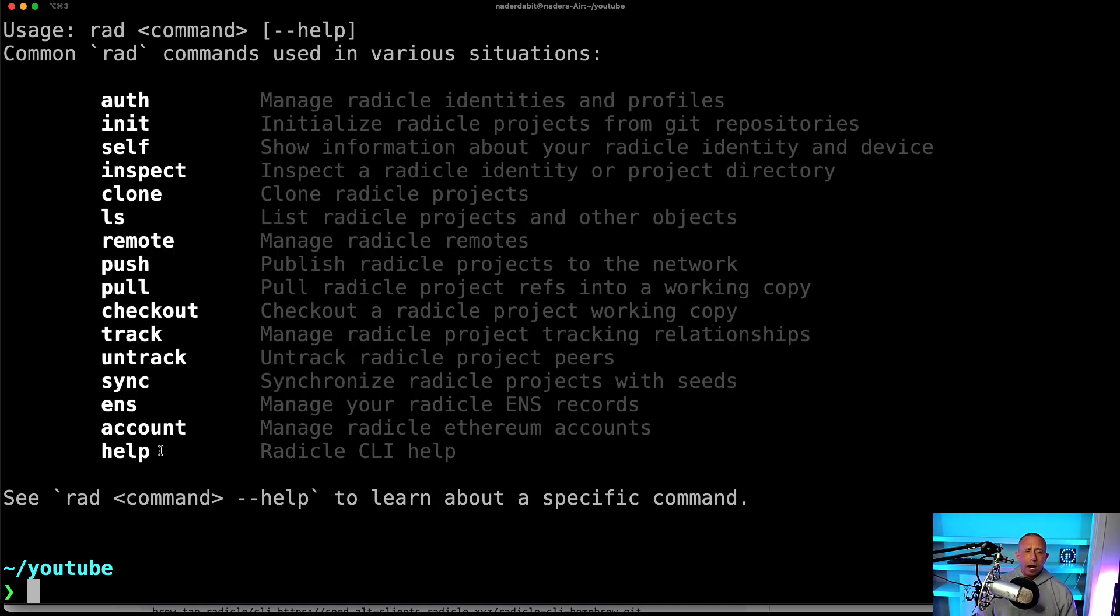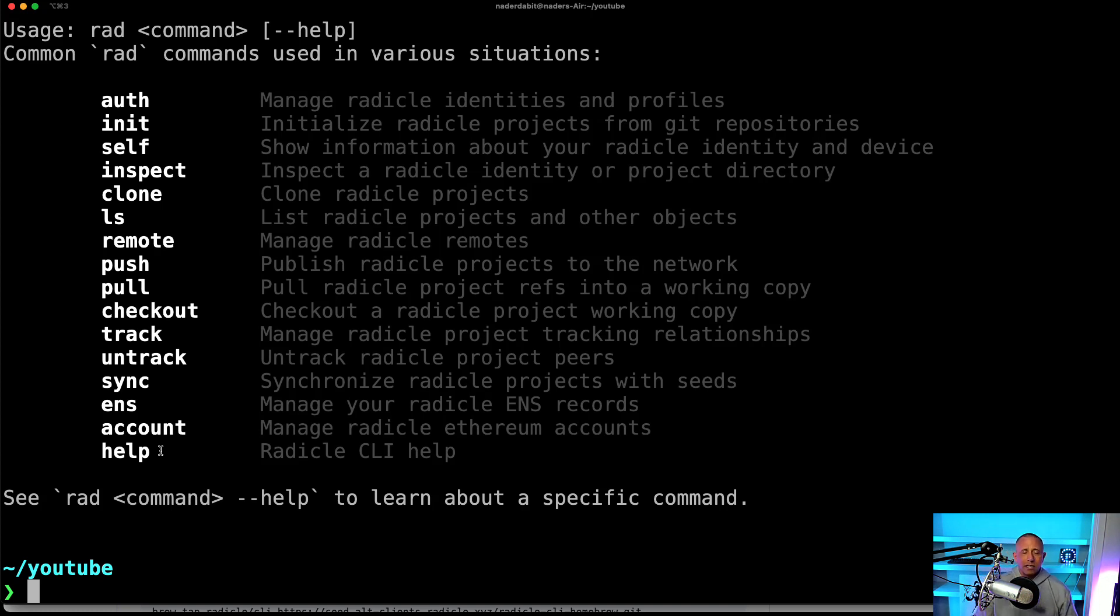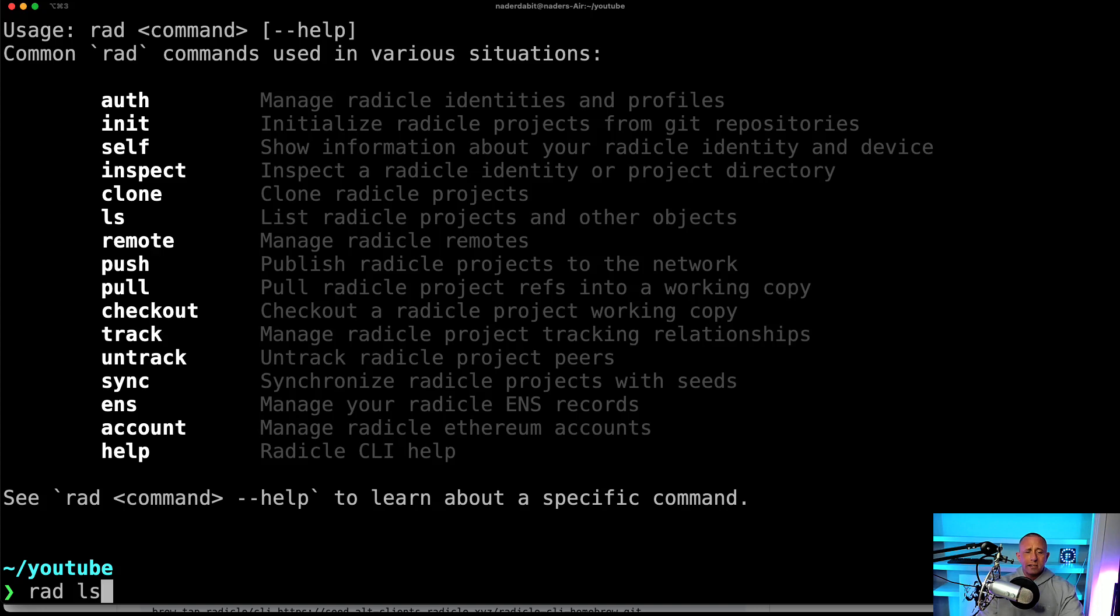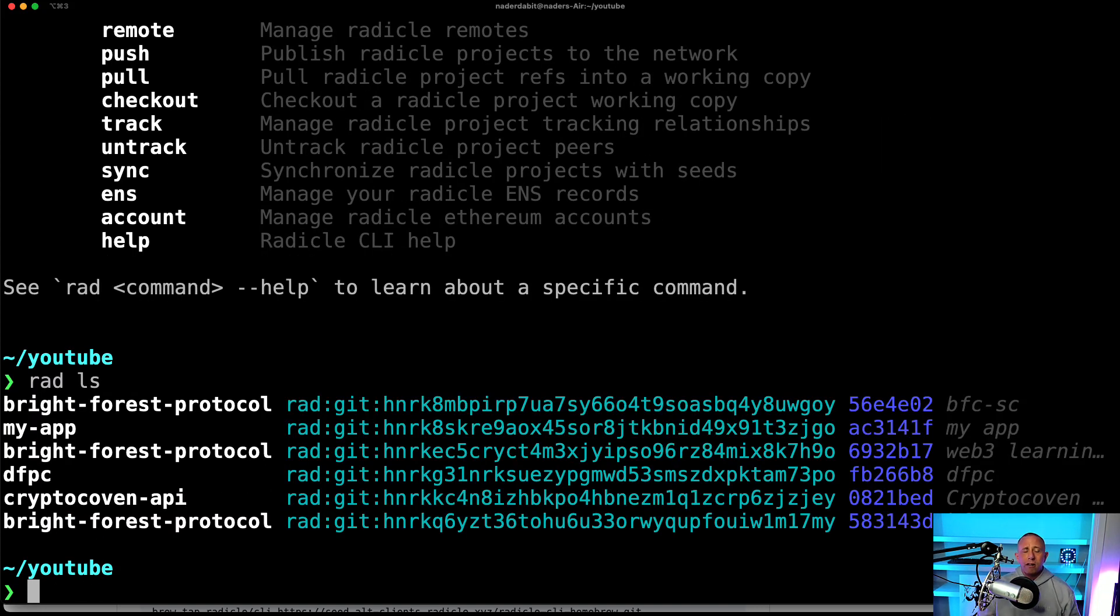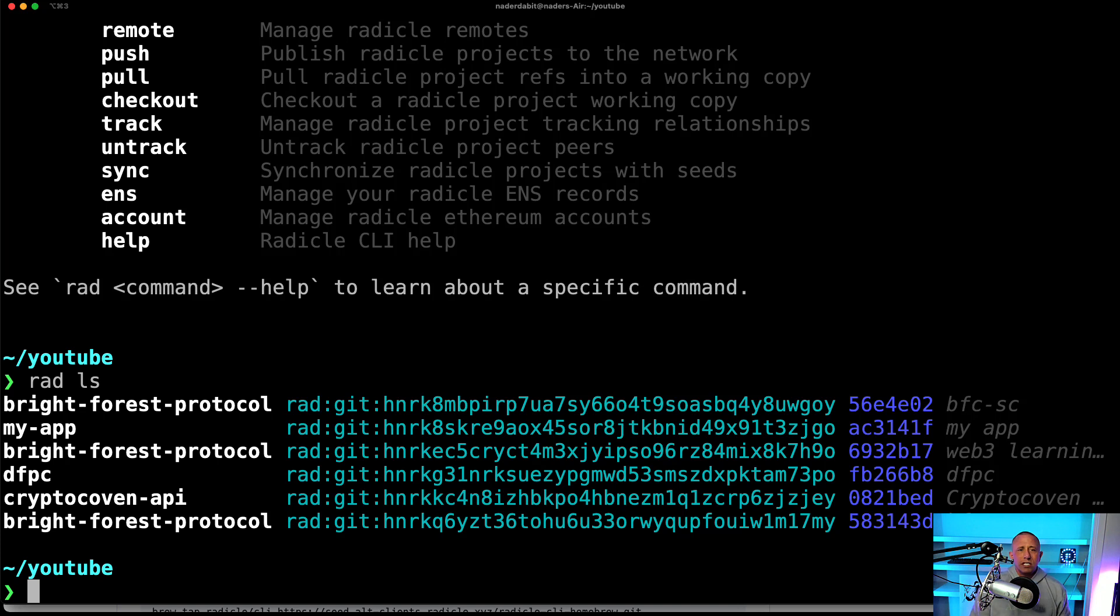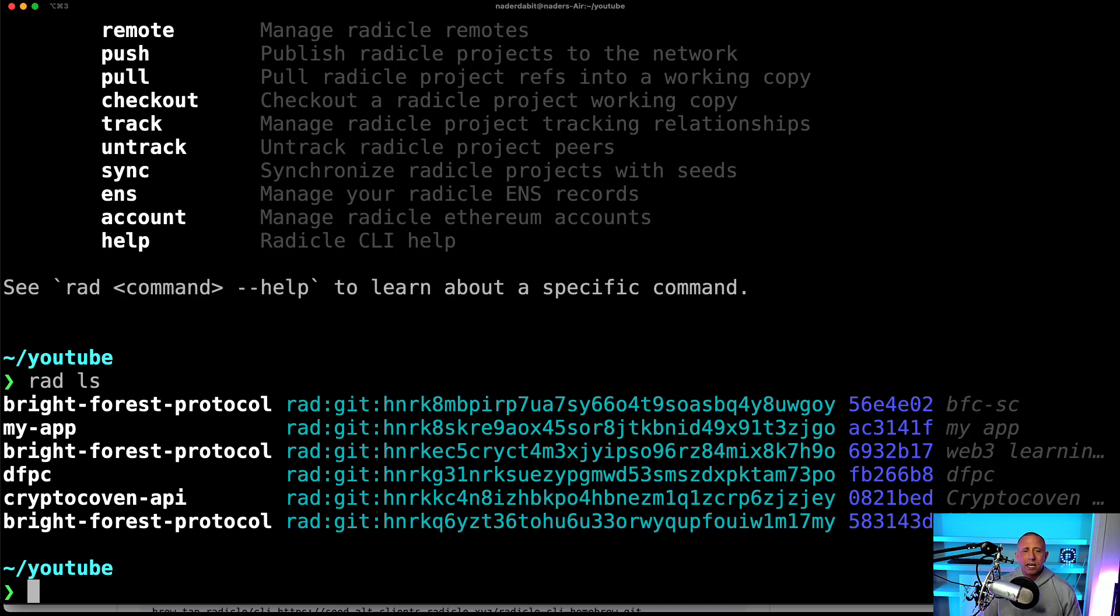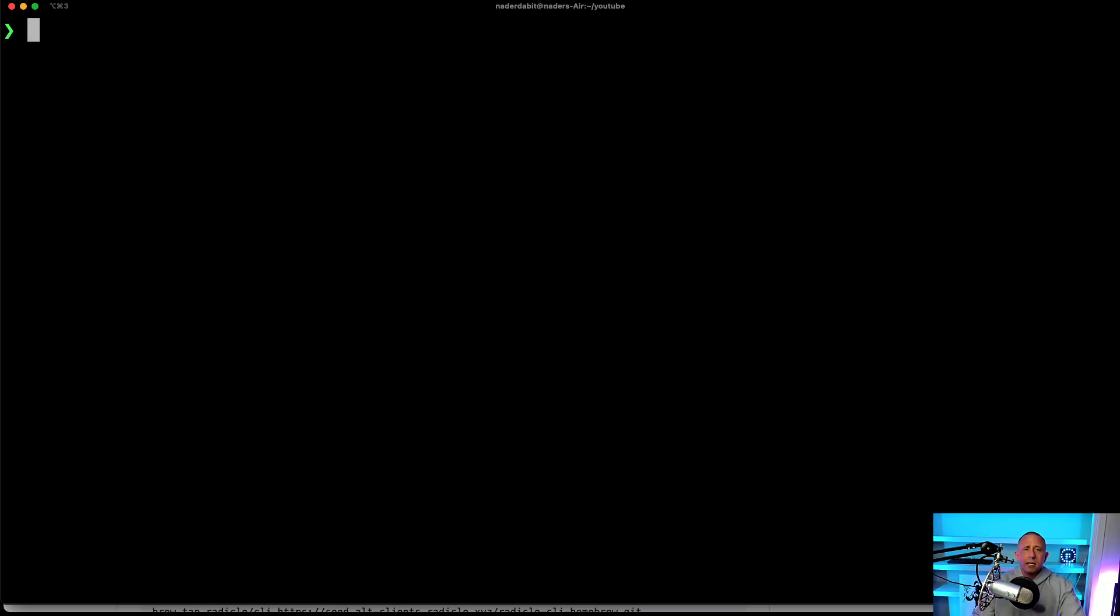So one interesting command that I thought was pretty nice is that this ls command. So if I run rad ls, I can actually see all of the different projects that I've deployed, which is pretty cool because you can kind of just be able to run through those and pull down additional projects that you might like to do in the past.